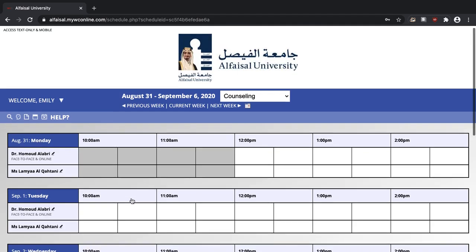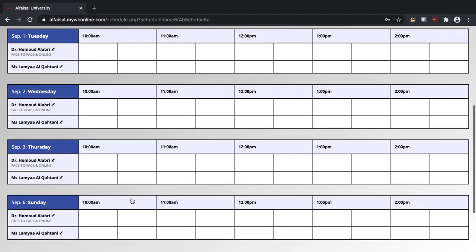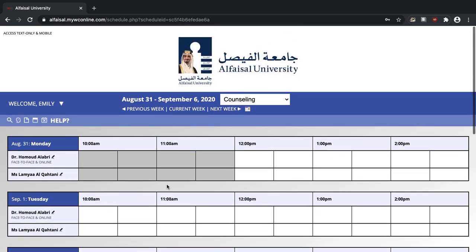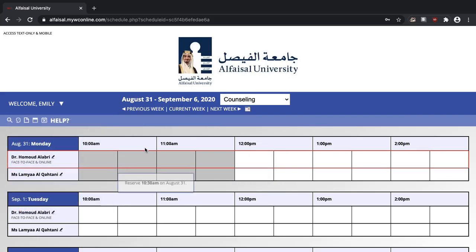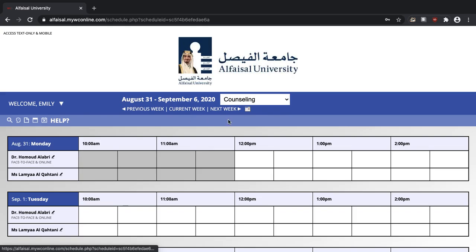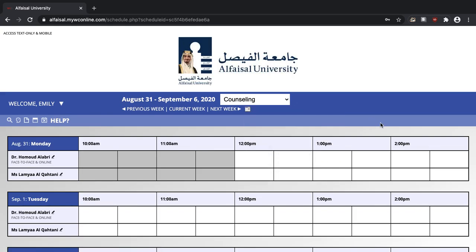Now you can see all of the times that are open for appointments. Any white box is available for an appointment. You can see the day here. You can go to different weeks using the calendar function here.